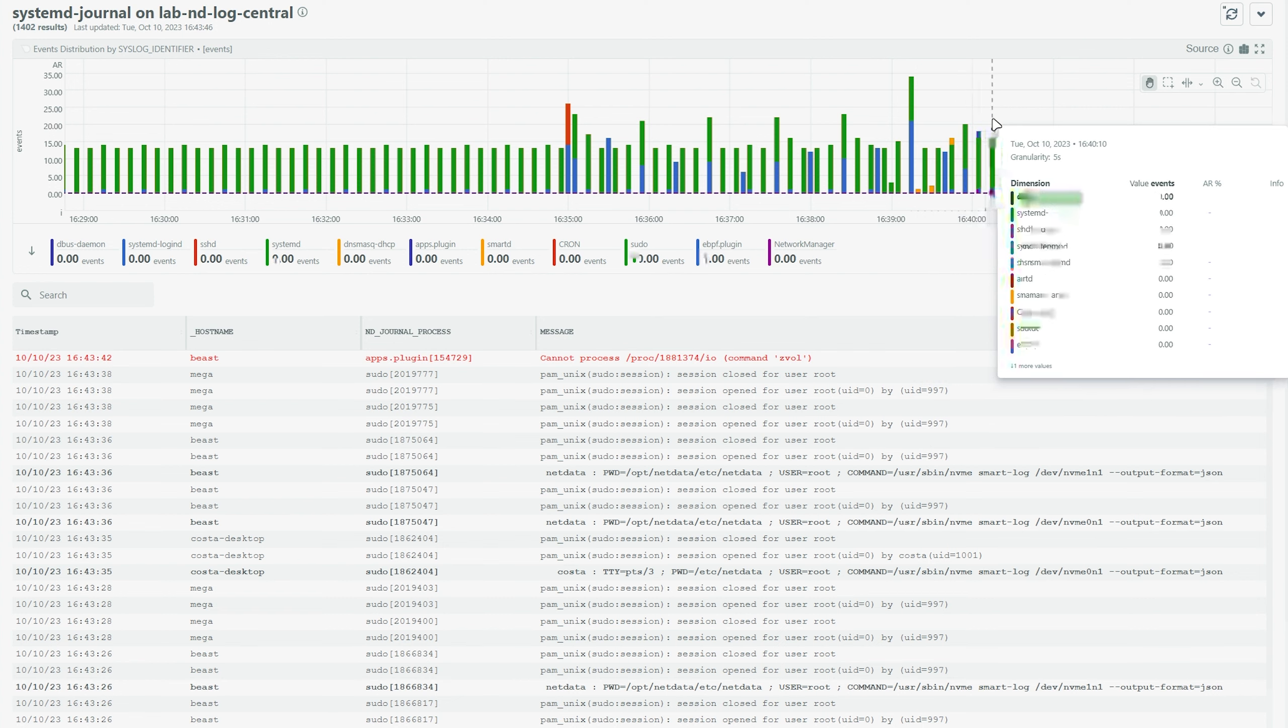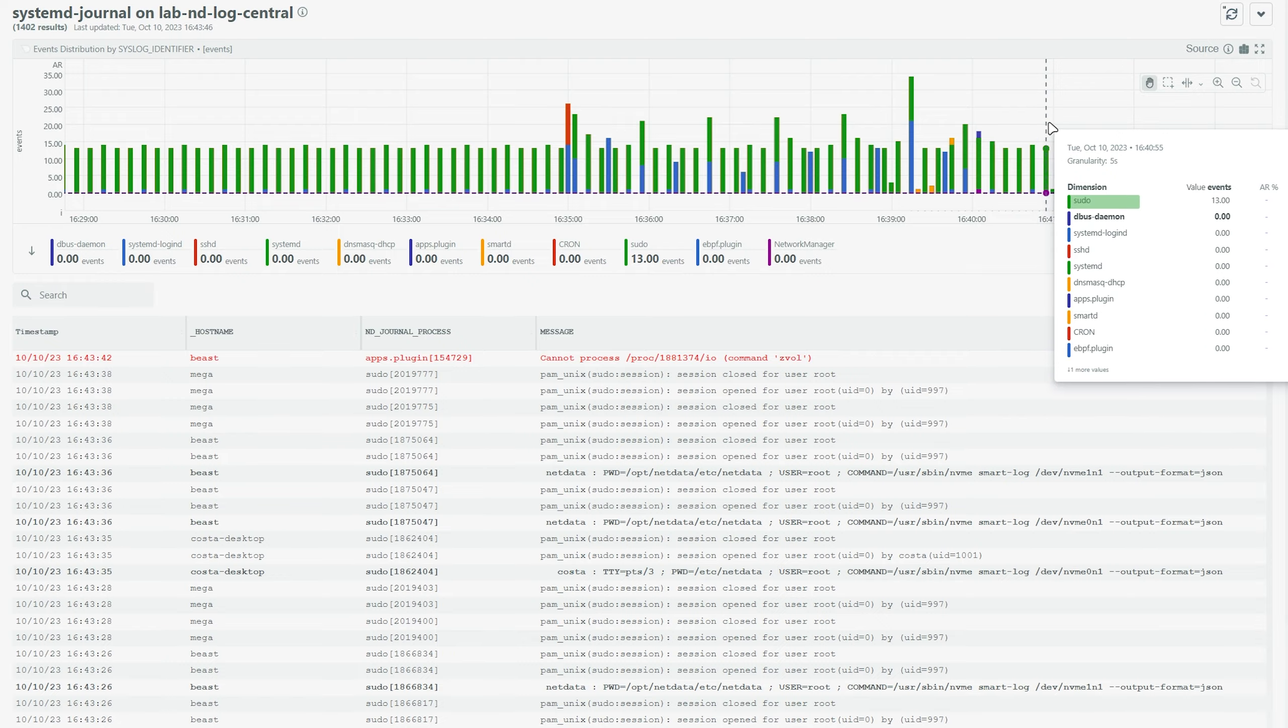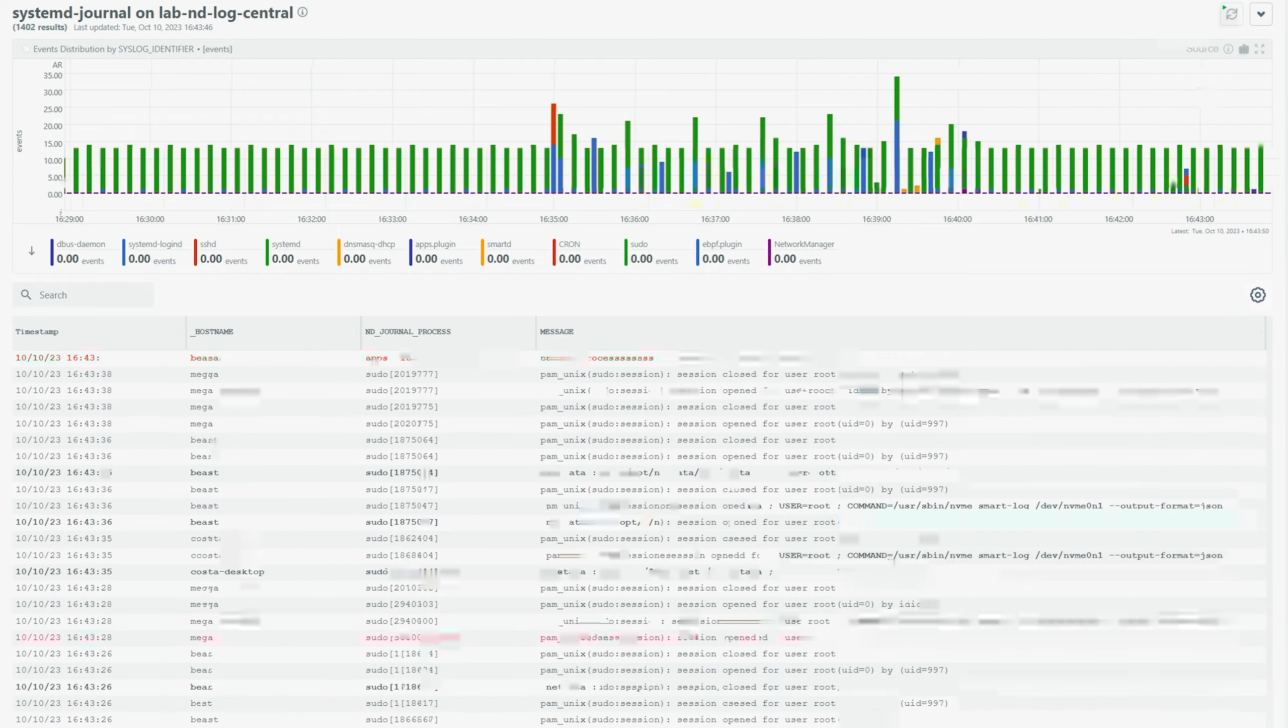The histogram presented by the plugin is fully interactive in the same way as any NetData chart would be.